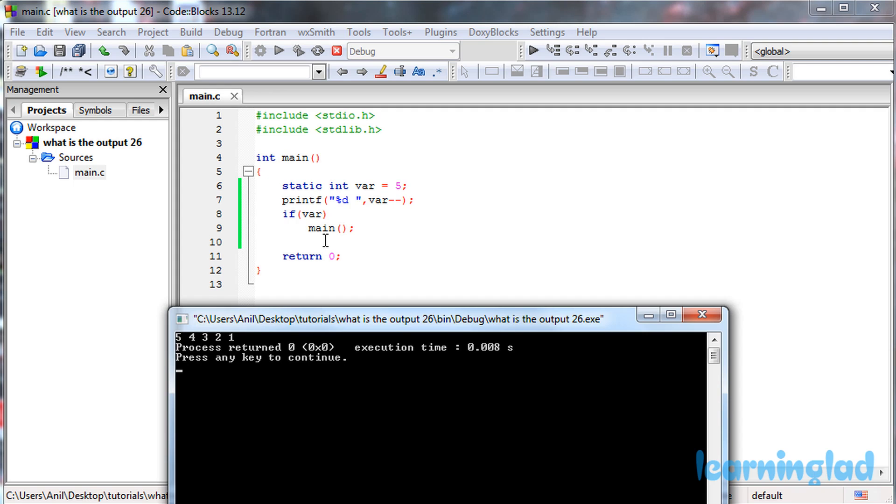When var contains a value of 0, the if condition fails. That's why the main function is not called. The recursion stops right here.